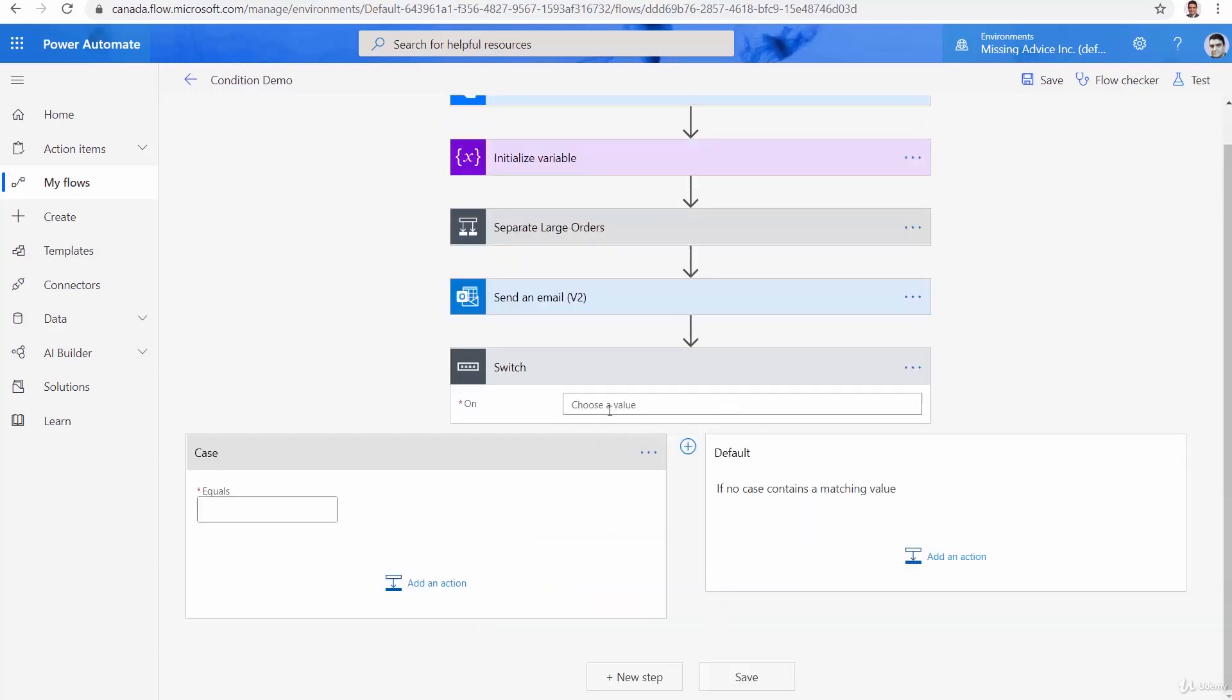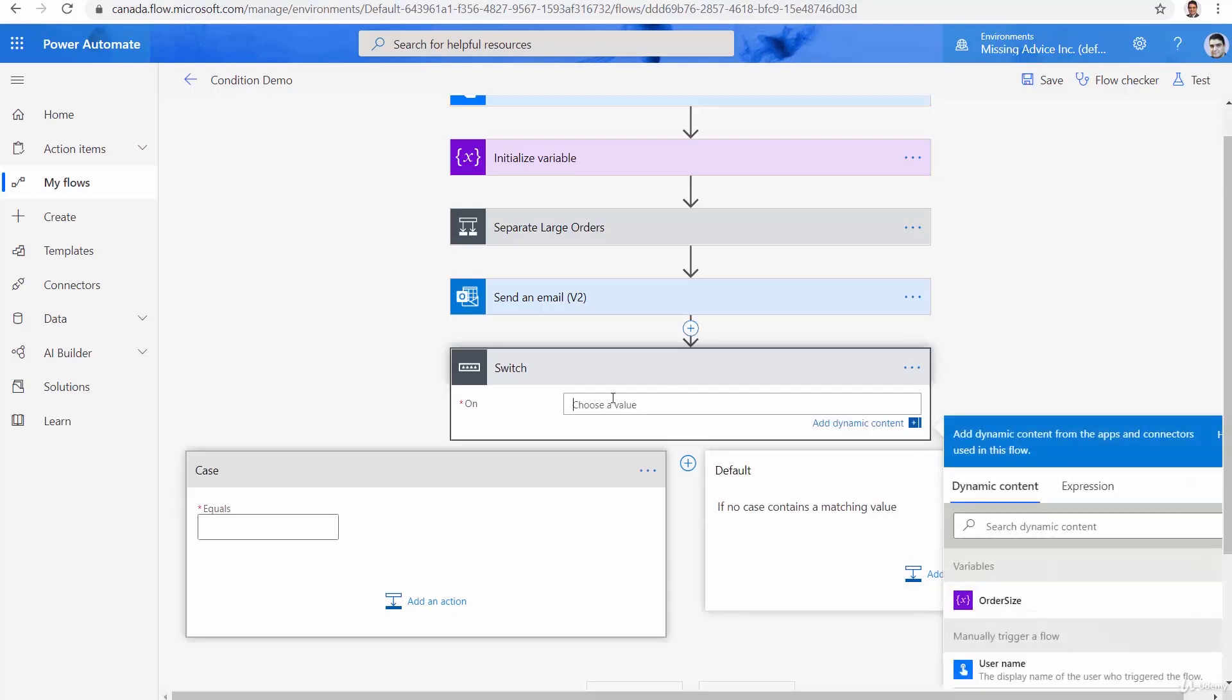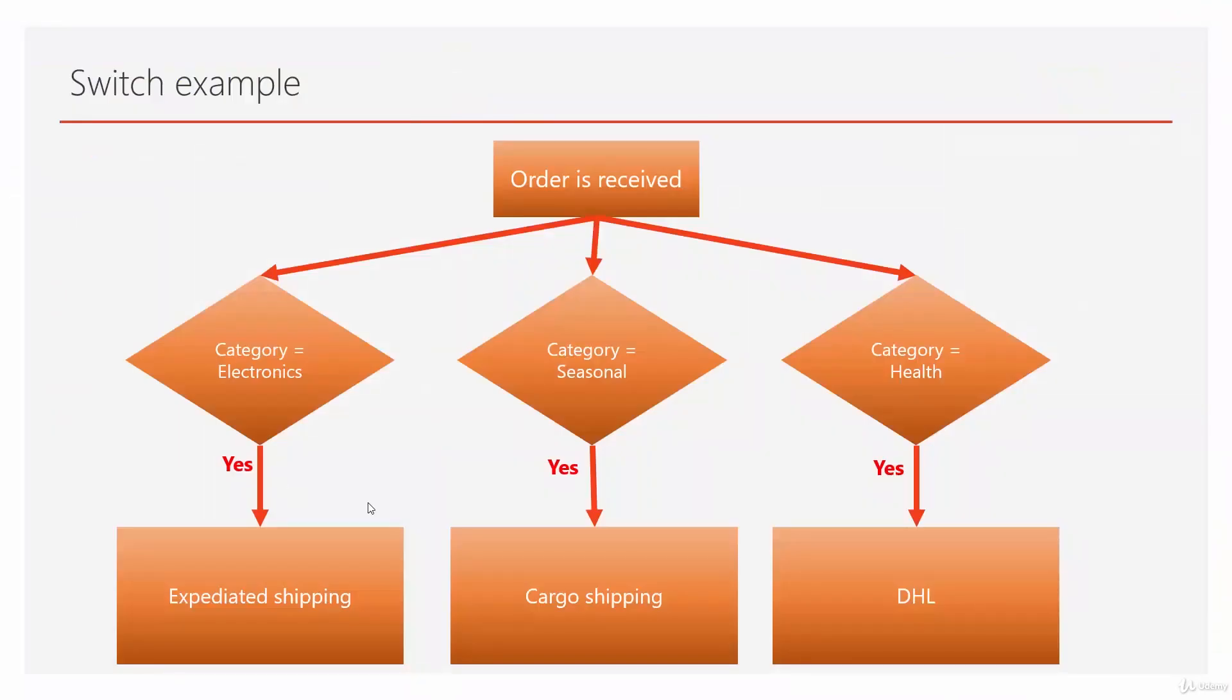And now switch is going to be checking one single value. So basically, it's trying to find a match for one single value. So here, I need to put the value that I want to examine. Let me go back to my diagram. And in my diagram, you see the field that I want to examine in every delivery is going to be category.